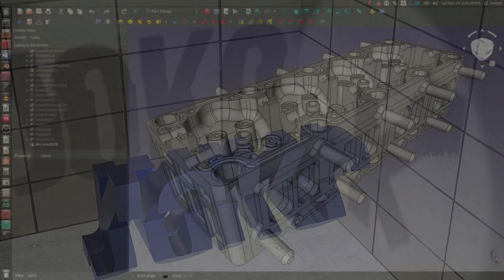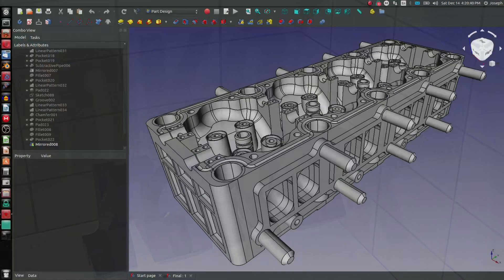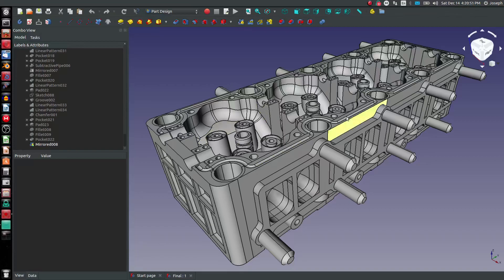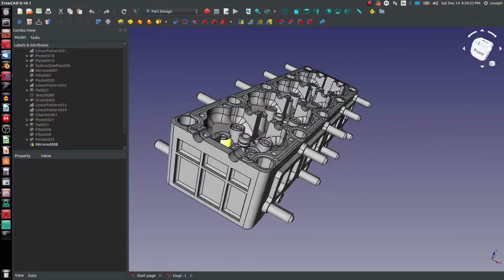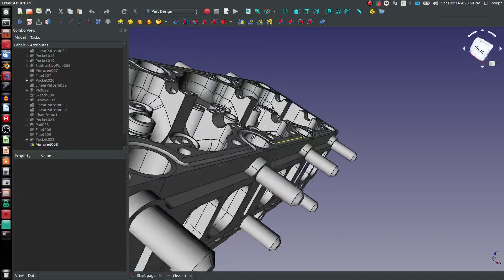I'm going to go over making models look more realistic in FreeCAD and ways to increase some of the graphical performance. FreeCAD has pretty good graphics already — you can see some nice shading under the default settings. Currently, I have this on perspective view, where you can see this closer edge appears to be larger than the far edge even though they're the same dimension.